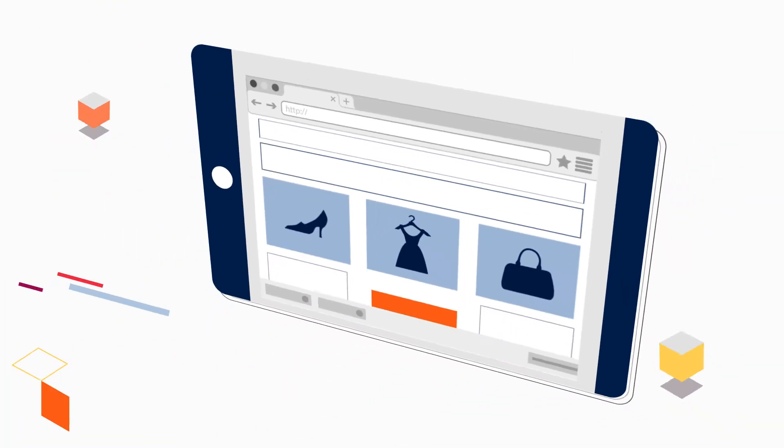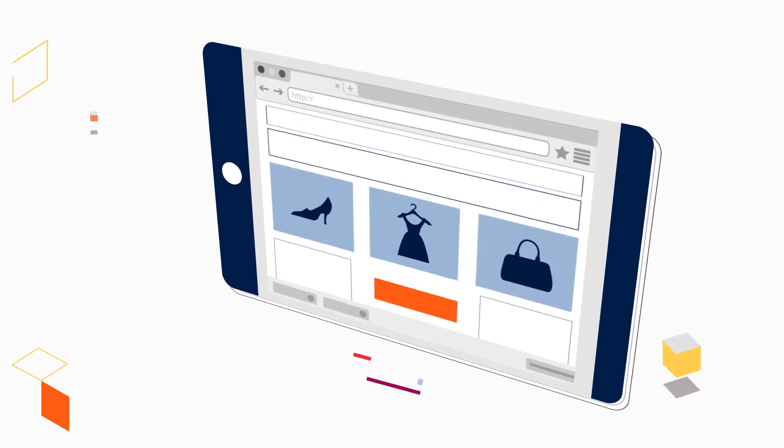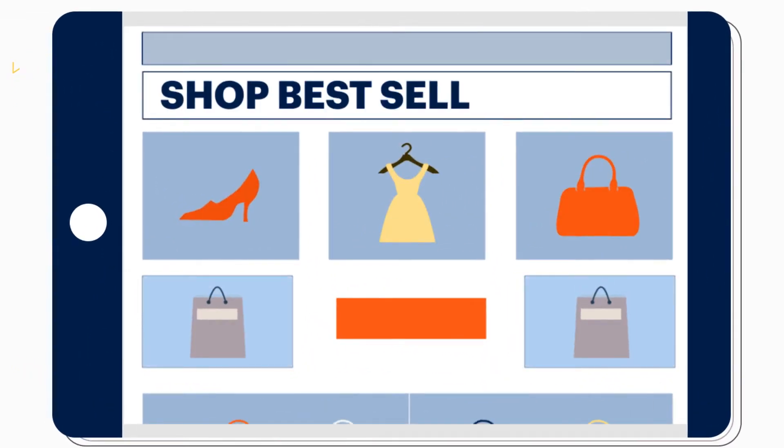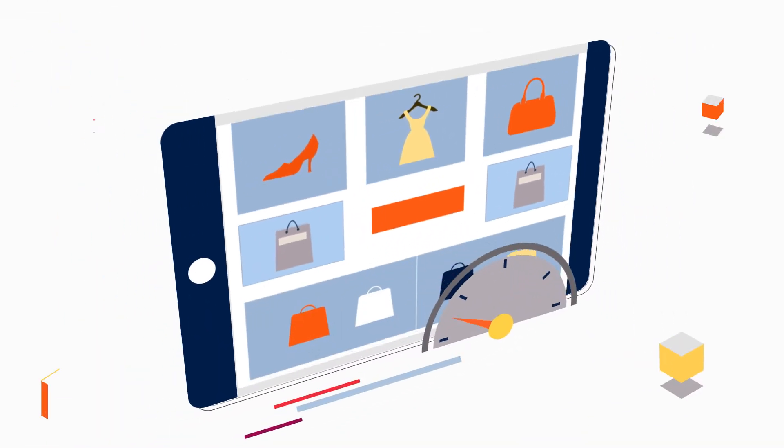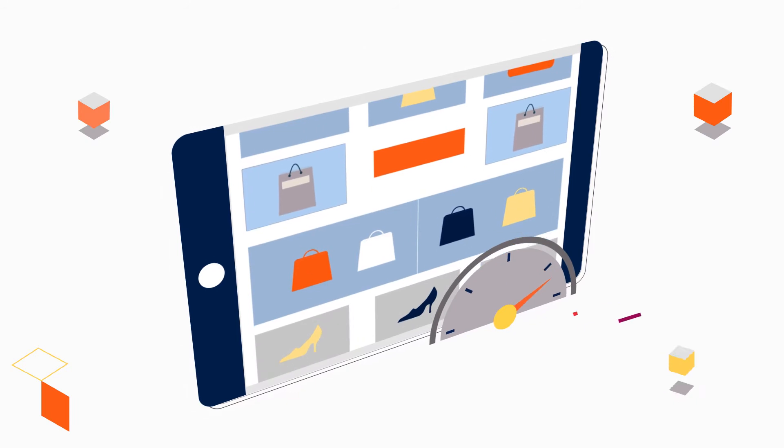PWAs work like normal websites, but deliver the rich experiences of native mobile apps with lightning-fast performance.